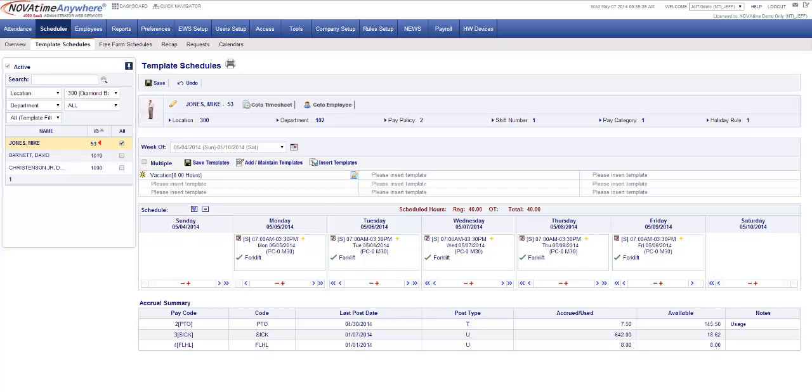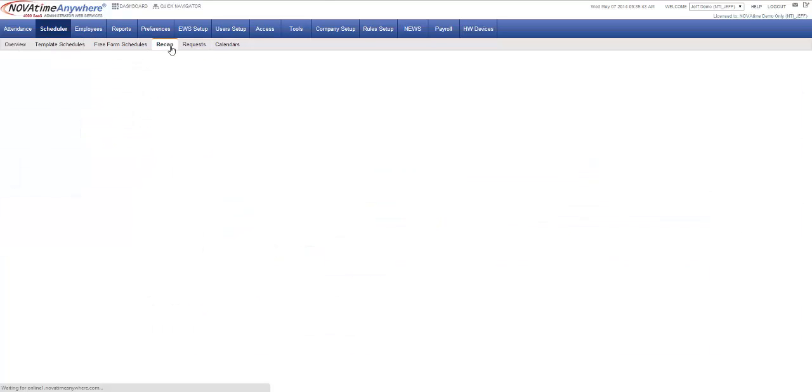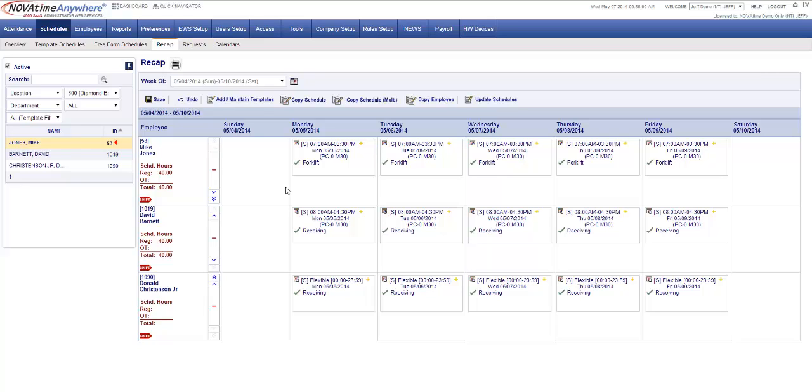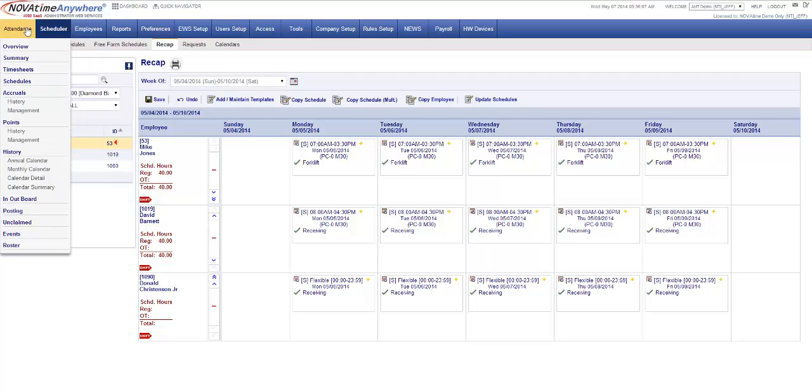Now let's quickly reference all three employees in this work schedules we've assigned them after the wizard was completed. I'm going to go up to the recap. You're going to see that Mike Jones is scheduled Monday through Friday 7 a.m. to 1530. David Barnett he's scheduled Monday through Friday 8 a.m. to 4:30 p.m. And Donald Christensen is on the day. He's going to be able to do a flexible shift where it does not say a specific time. So he can clock in throughout the day and the system will not code him as tardy or leaving early.